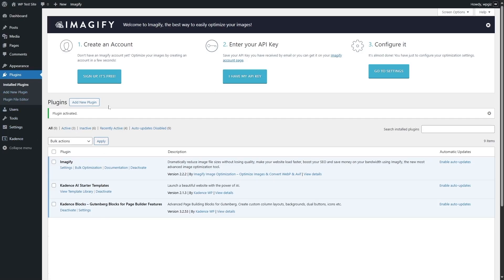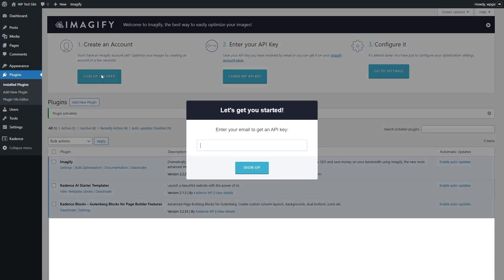From here, you can see there's a notification. It says: Welcome to Imagify, the best way to easily optimize your images. The first step is create an account, the second step is enter your API key, and the third step is configure it. So first, we have to create an account. Since it's free, we can just click on this button to create an account.